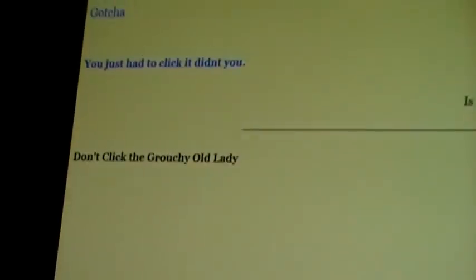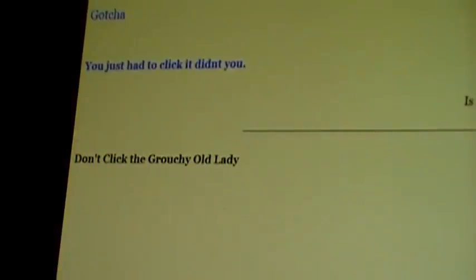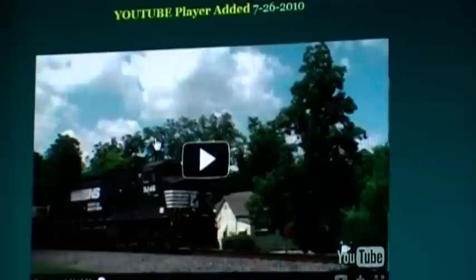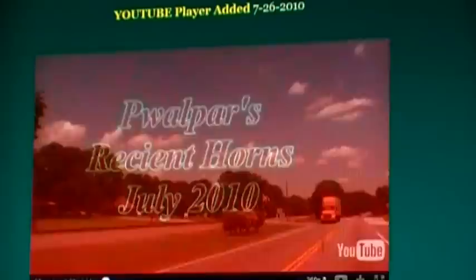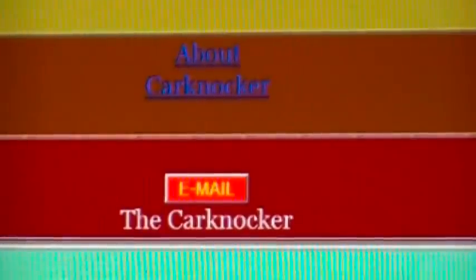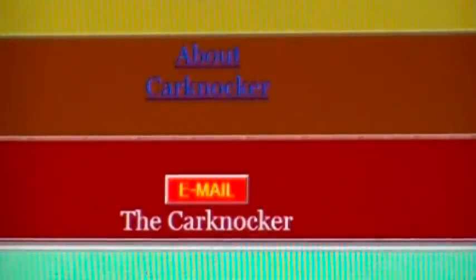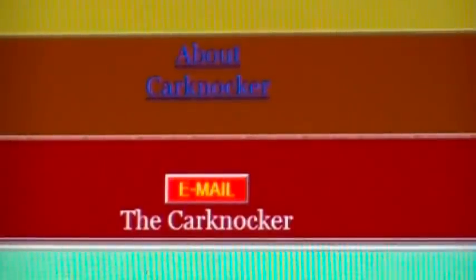While you're at the bottom of the page of 'Stories by Carknocker Walter,' click on the cross box, scroll over to the right, and click on the grouchy old lady to get a surprise. It's pretty neat to be able to embed YouTube videos of your choosing. If you stop by carknocker.com, be sure to spend a second and drop me an email — I'd be glad to hear from you. Thanks for watching my video.